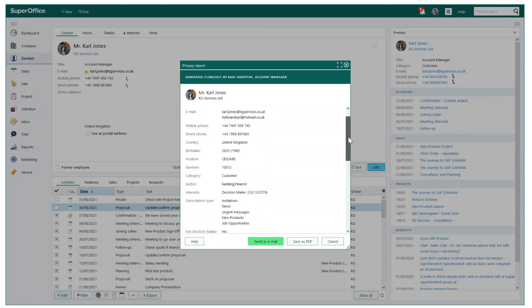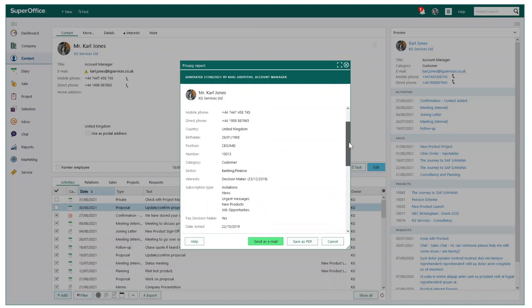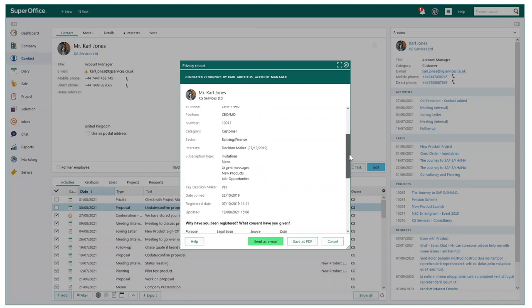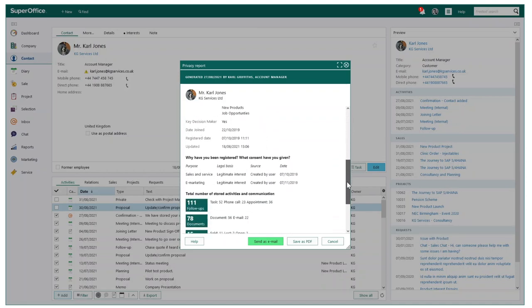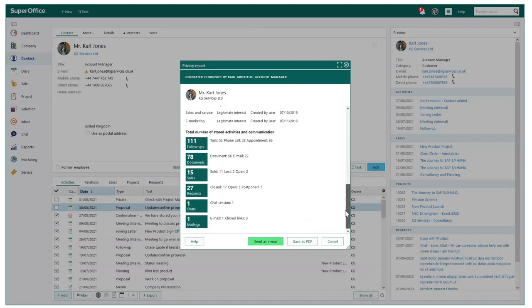Within seconds SuperOffice will produce a summary of the personal data you hold and also includes an overview of all communications. This can be easily sent directly from this area if needed.